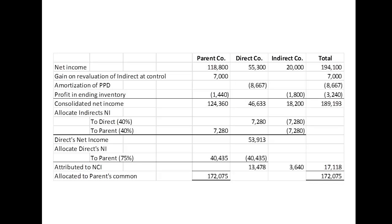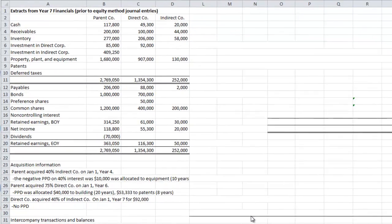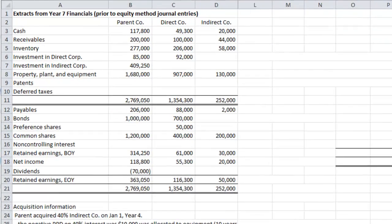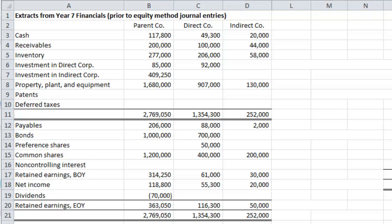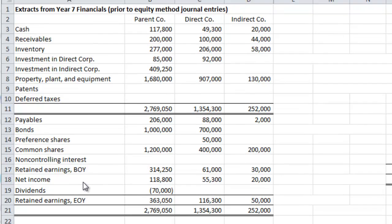Now let's dive into a detailed example. Here's our example: we have extracts from our year 7 financial statements prior to the equity method journal entries, presented here for each of parent corporation, direct corporation, and indirect corporation. You can see the respective assets and liabilities, as well as the shareholders' equity and the net income for each of the legal entities.